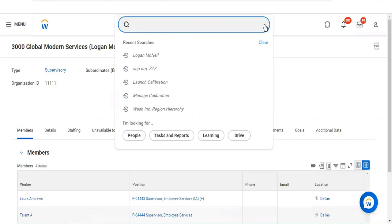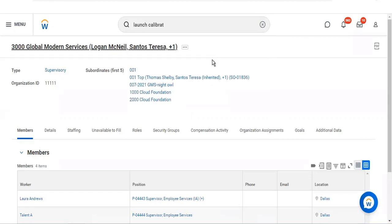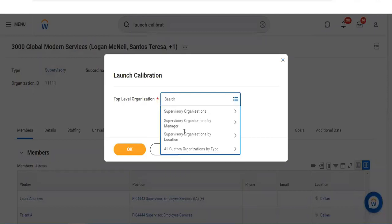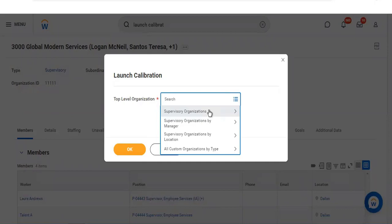In the Launch Calibration screen, you can see 'all custom organizations by type.' Calibration is not limited to any supervisory organization — it is for all organizations. You can select any specific supervisory organization in your company, whether at the executive level or any other level, such as HR, IT, sales, or finance department.